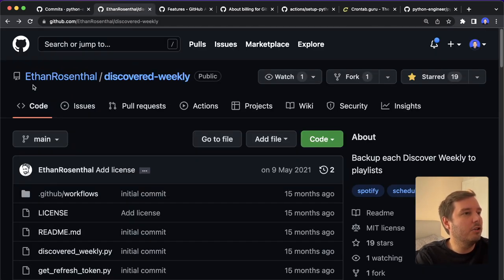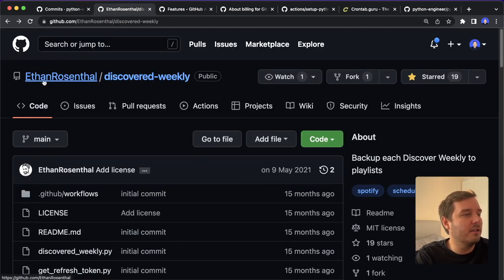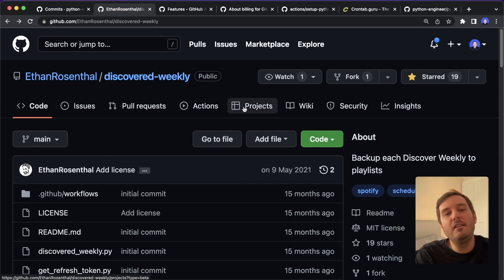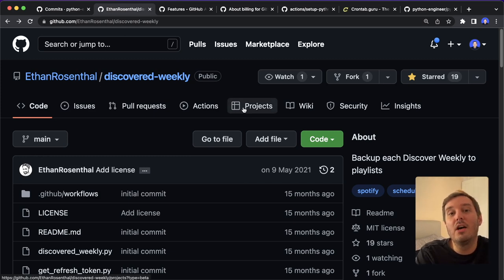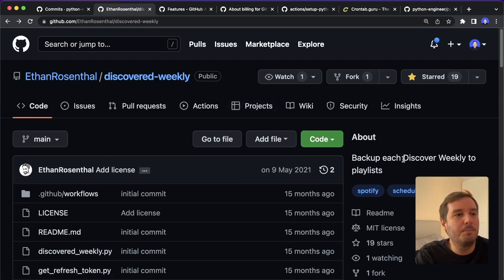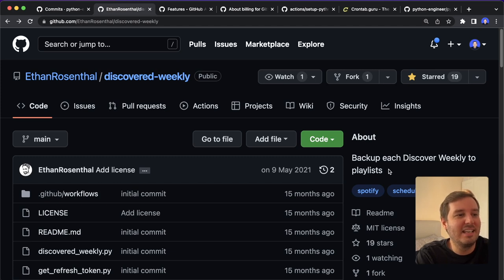And then I also want to show you this cool project I found by Ethan Rosenthal. He uses GitHub actions to run once a week and then back up his Spotify Discover Weekly playlist. So I think this is a super cool project and earns a star.